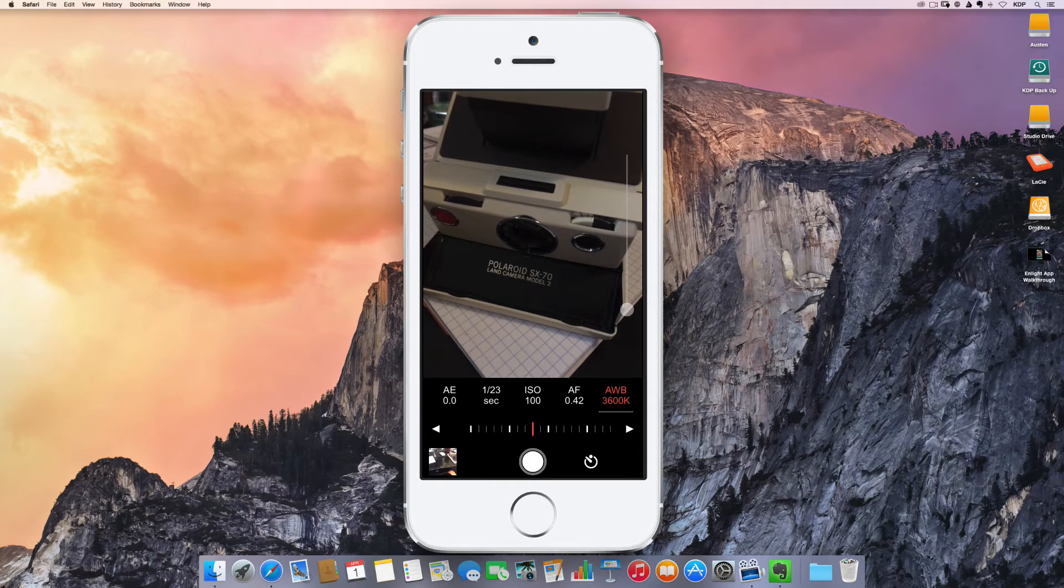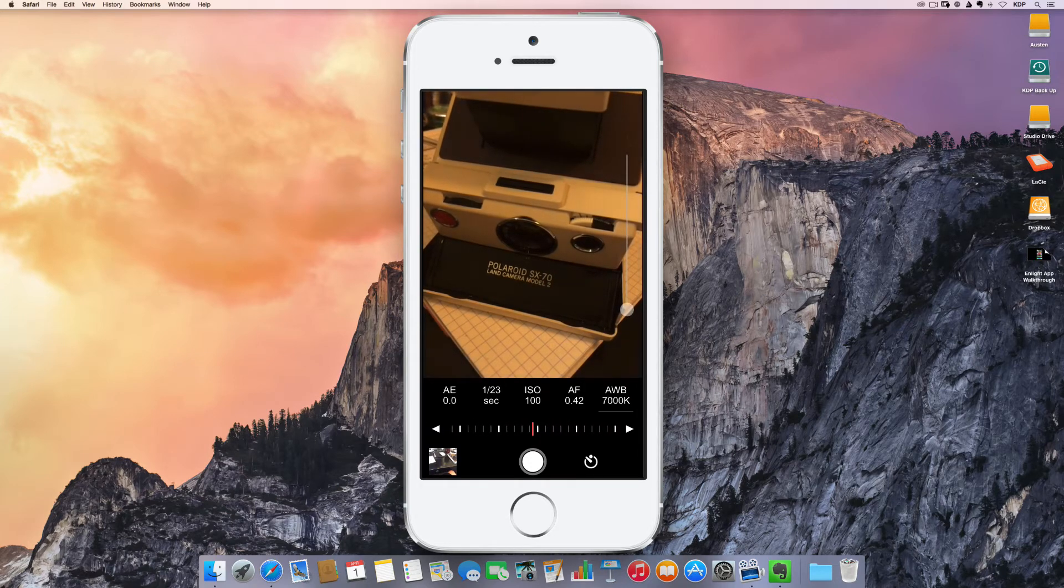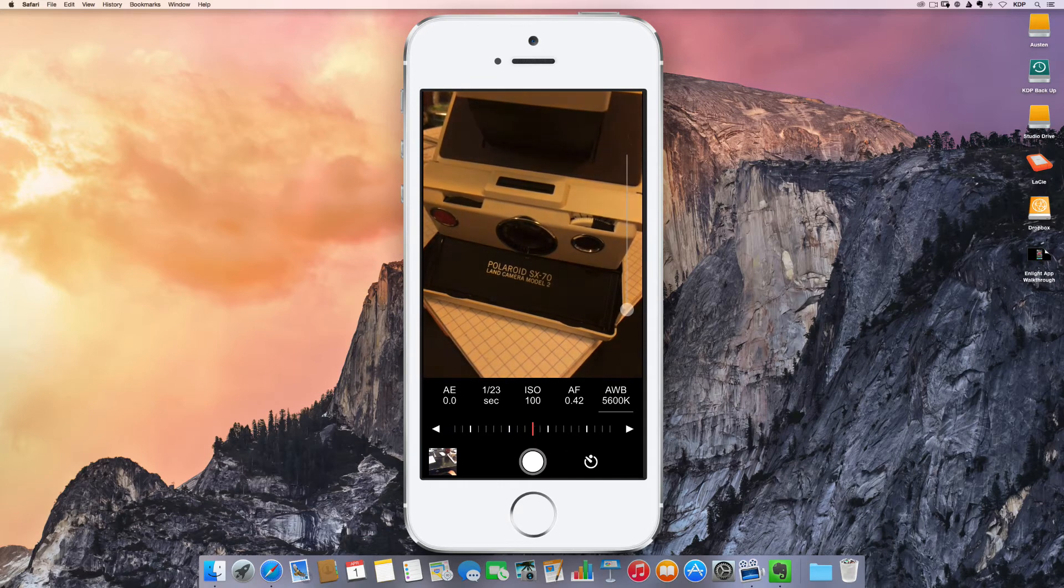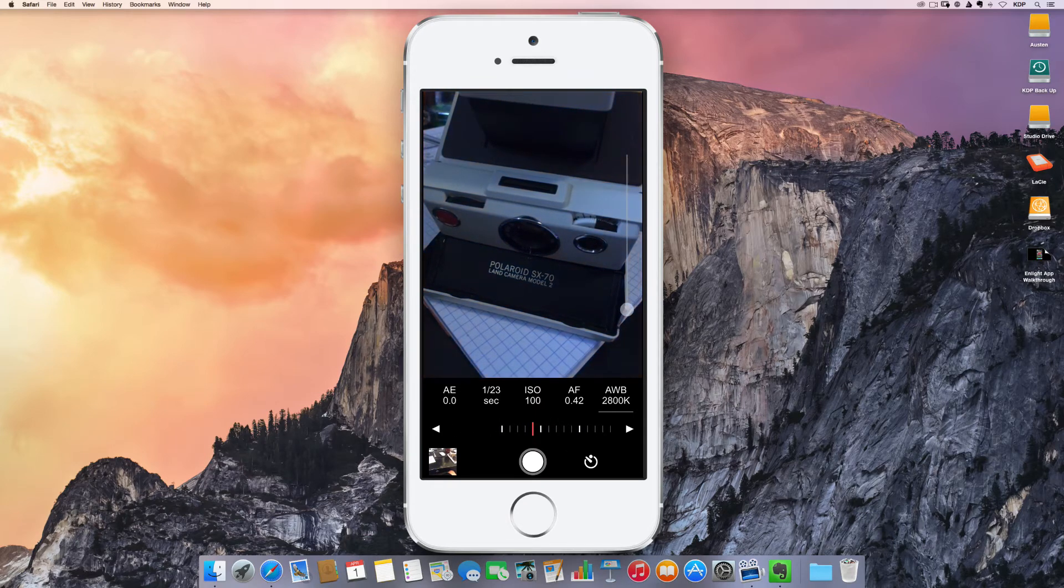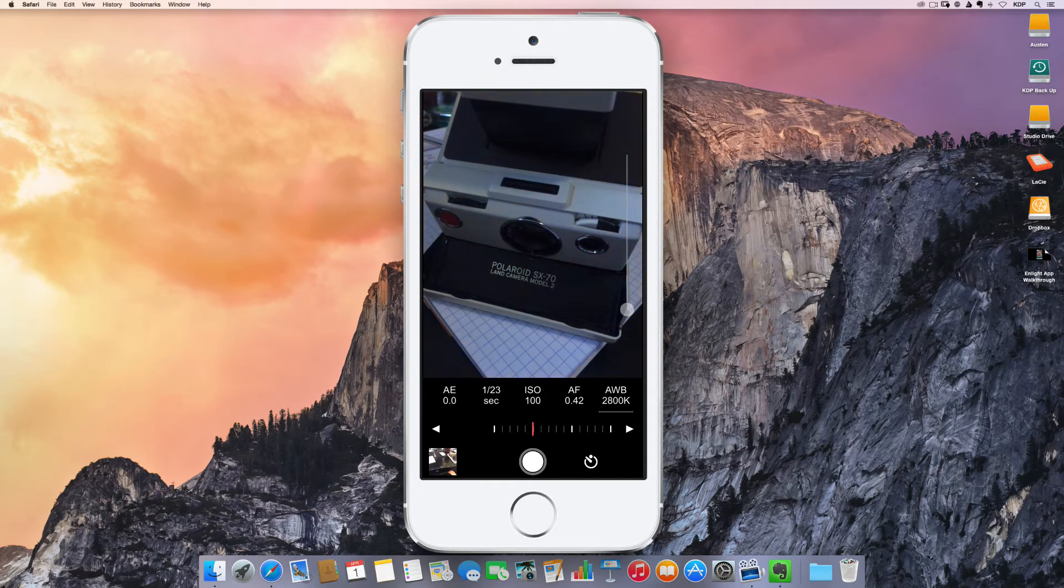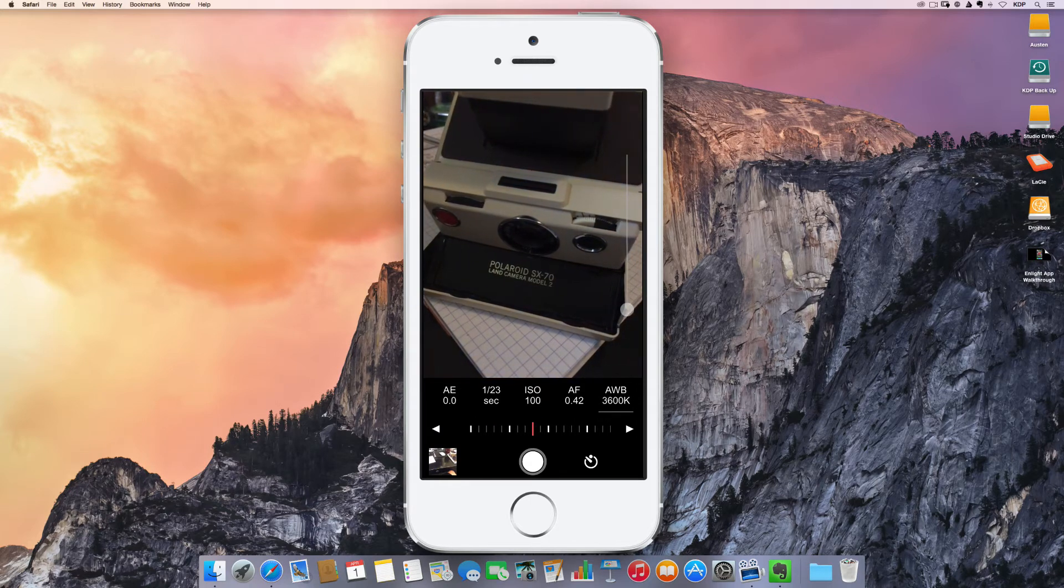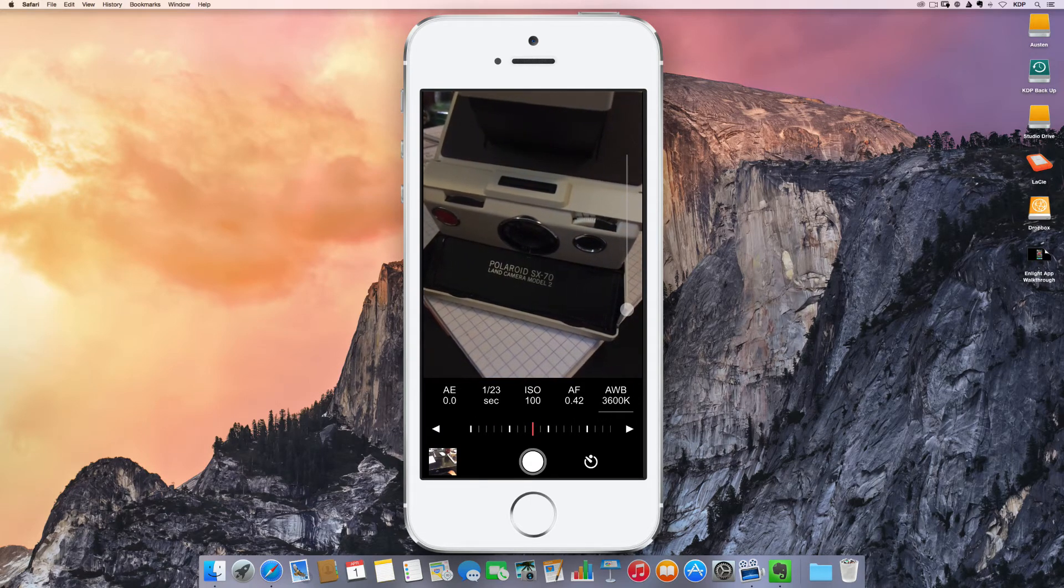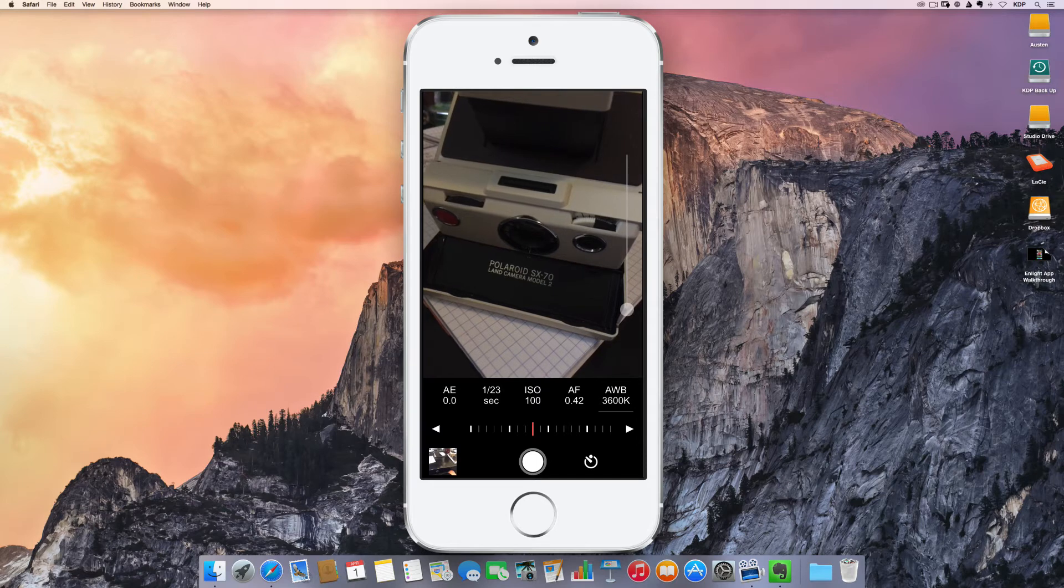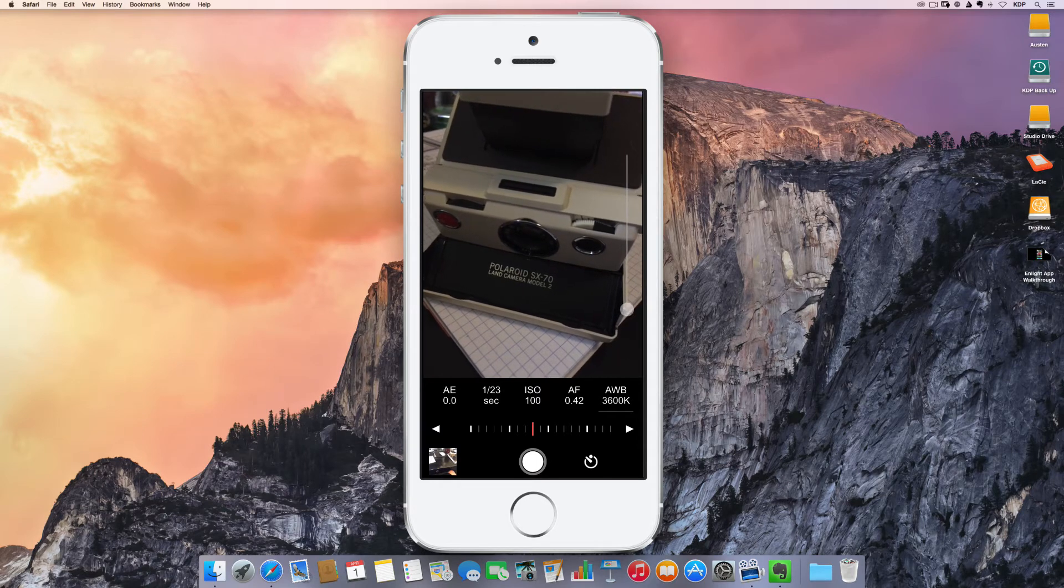It's also got white balance where I can go in and adjust the white balance myself, making it either warmer or cooler to my preference. Now there are no filters or anything included in this app. All it is is manual controls for your camera capture.